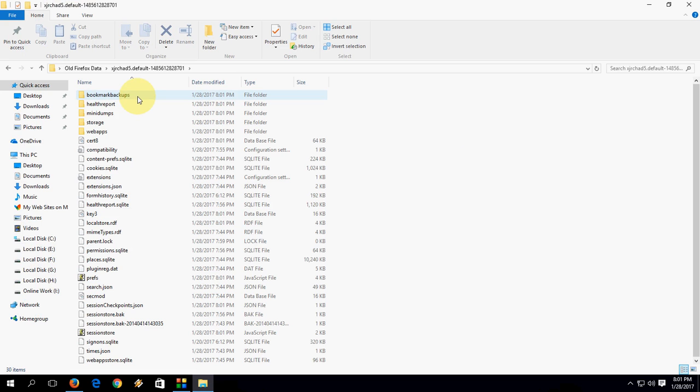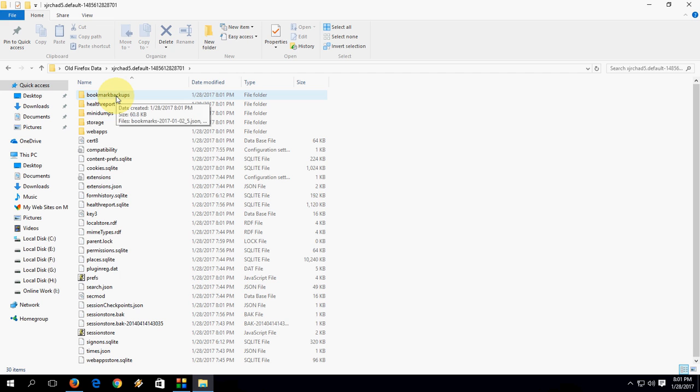You can restore your old bookmarks, your extensions, your storage, all these things. You can easily restore to your newly installed Firefox.